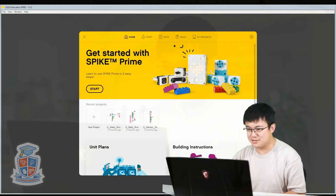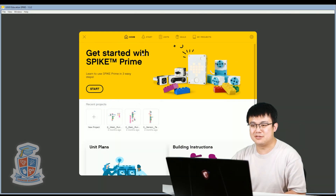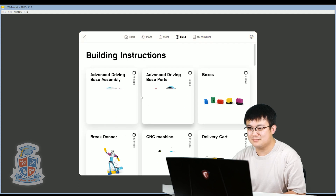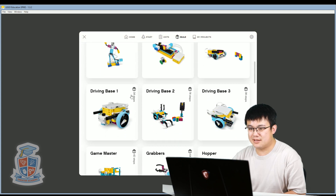Today we're going to start off by building the Driving Base 2 model. So if you go into your Spike Prime software, I want you to build this model. Go into Build and then scroll down to Driving Base 2.